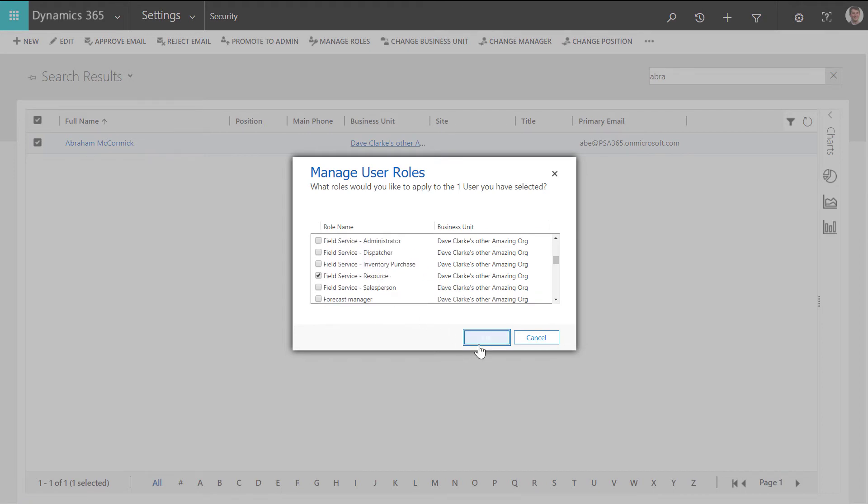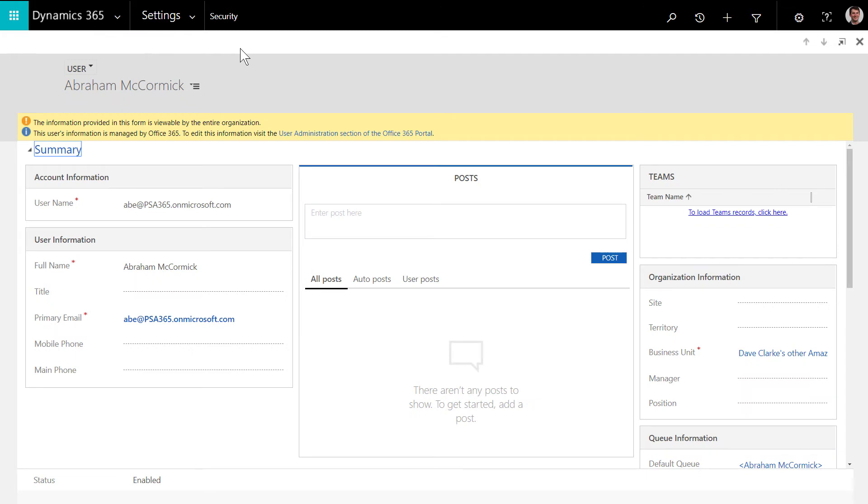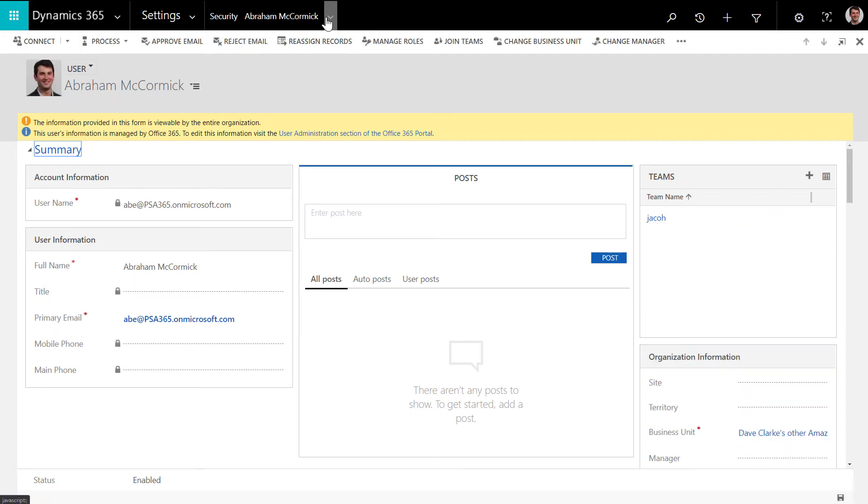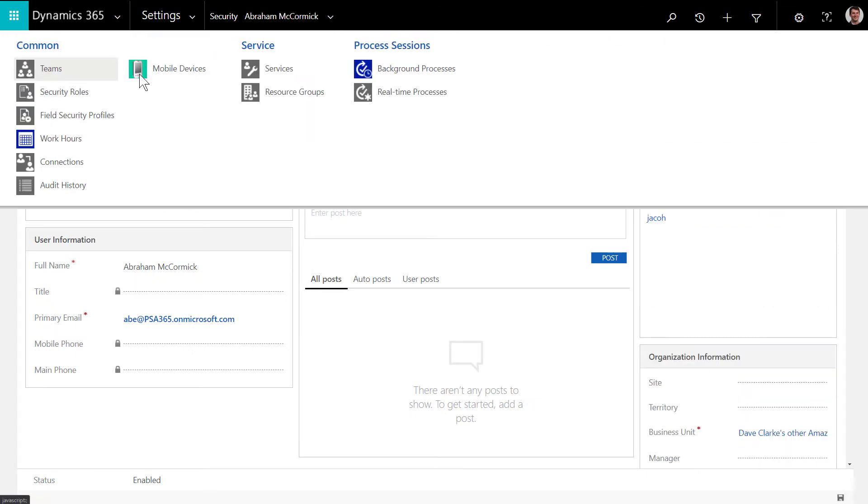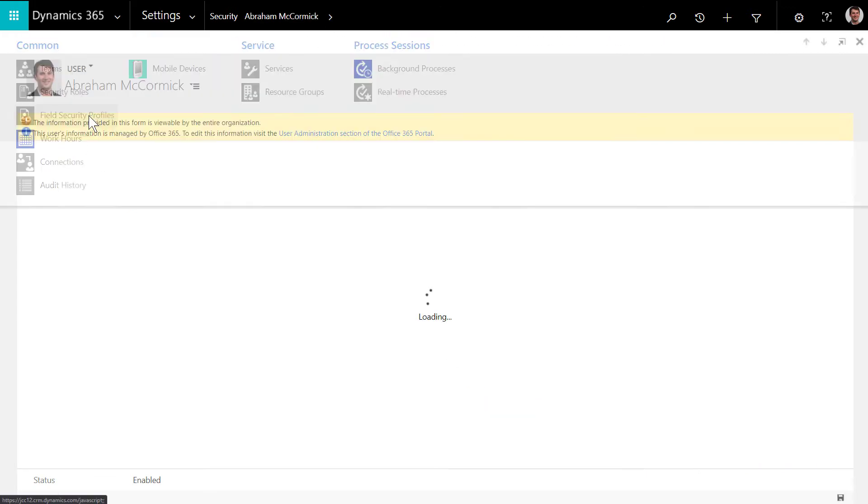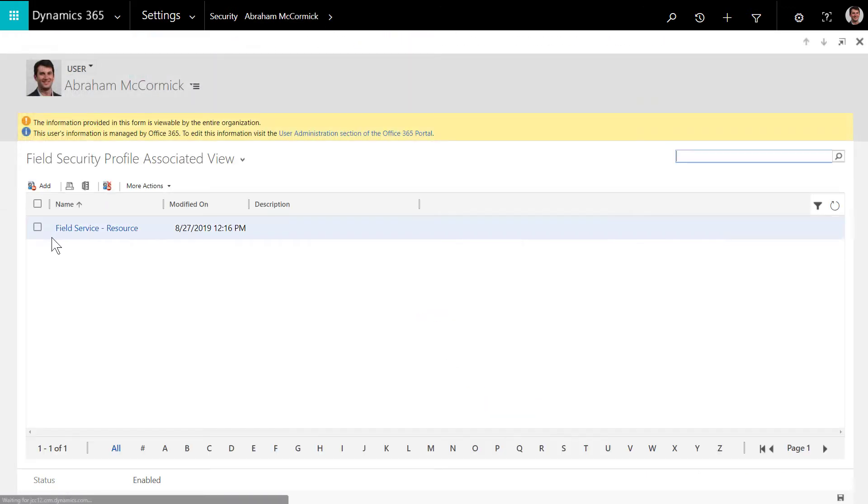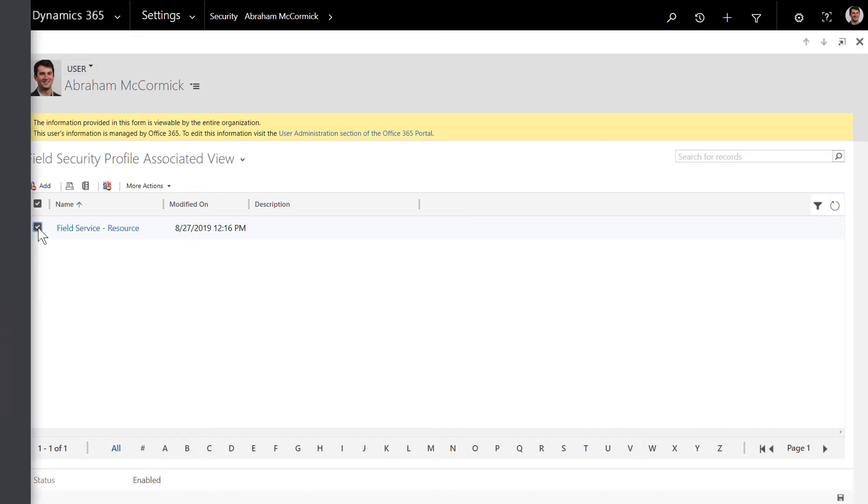Then go into the user record and select Field Security Profiles in the top. From here, assign the Field Service resource field security profile.